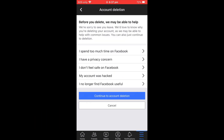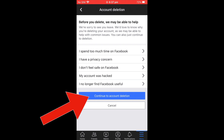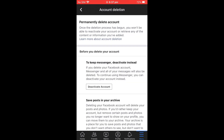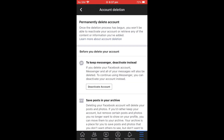After continuing, you'll see a page where Facebook wants to know why you want to delete your account. You can give a reason if you want — if you don't give any reason, that's also completely fine. Then click 'Continue to Account Deletion.' You'll then see a page confirming the permanent deletion of your account.